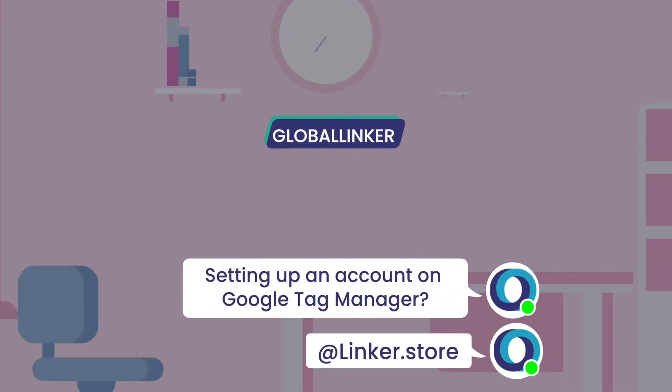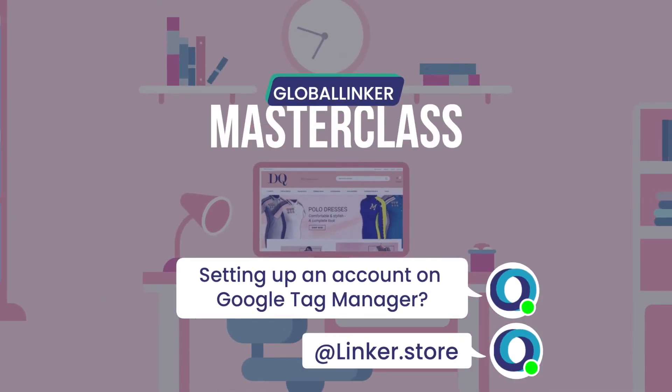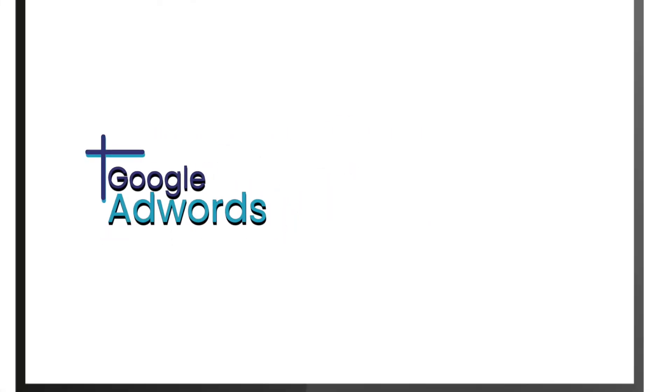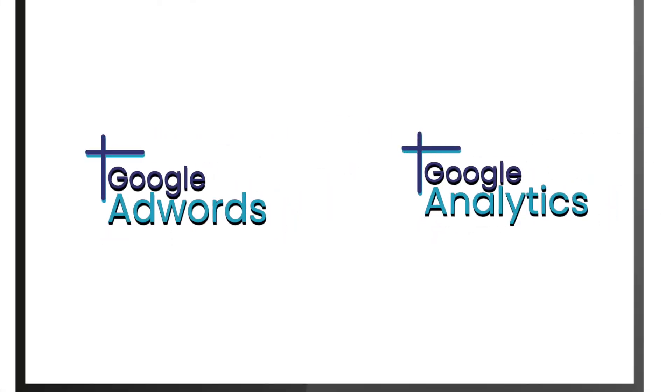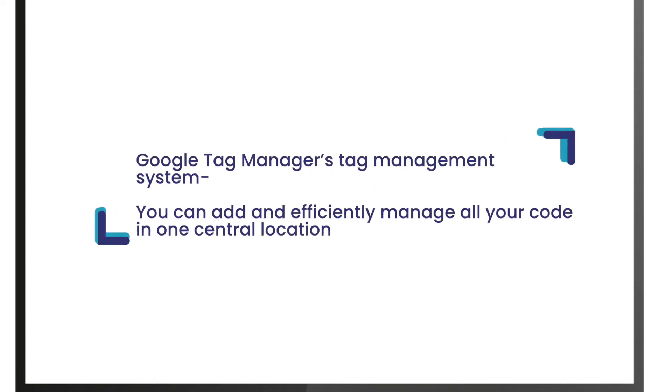In this video, let's learn how to set up Google Tag Manager on your store. Whether you're adding Google AdWords or Analytics tracking code or want to run third-party scripts on your store, you no longer need to manually add the code to the site yourself. With Google Tag Manager's tag management system, you can add and efficiently manage all your code snippets in one central location.